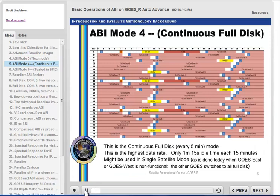This is the time-time chart of the continuous full disk mode. This is the highest data rate for GOES-R's ABI and results in a full disk every 5 minutes. No mesos can be scanned during continuous full disk, and this mode might be used if multiple high-impact weather and volcanic events are happening within the GOES-R footprint.